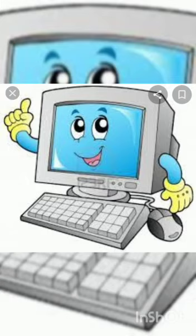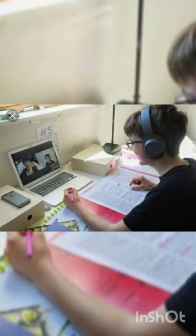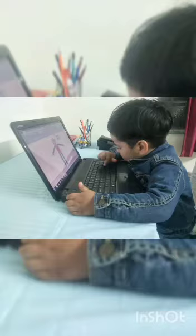And this is our favorite gadget, computer. We can do online study on it. And we can watch movies, play games, make drawings and many more things.